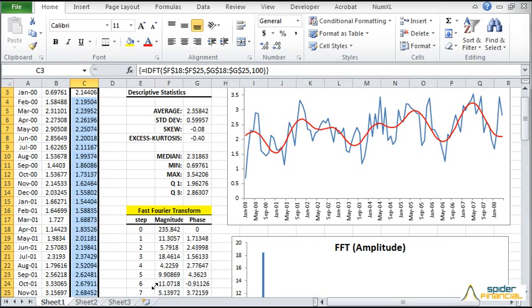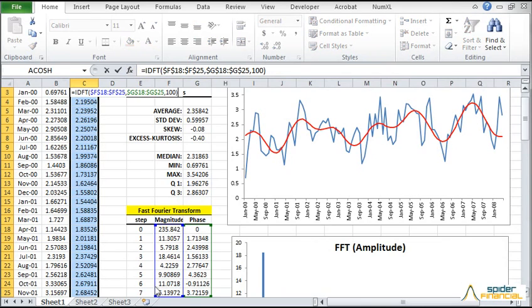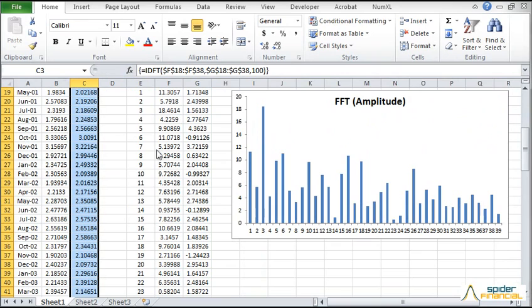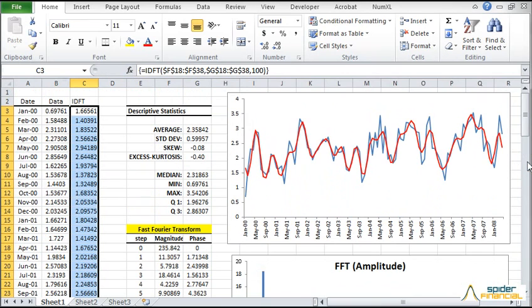OK, let's try to add more frequency components. Resize the selected components all the way to 20. Press CTRL, SHIFT, and ENTER to update the cells. Now the red curve is updated and it is tracking the original signal very closely.